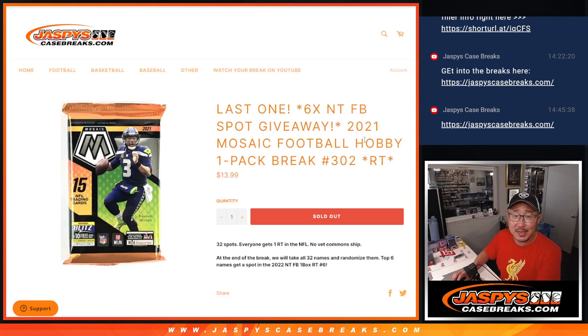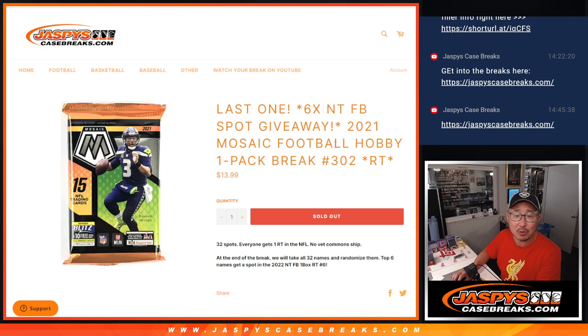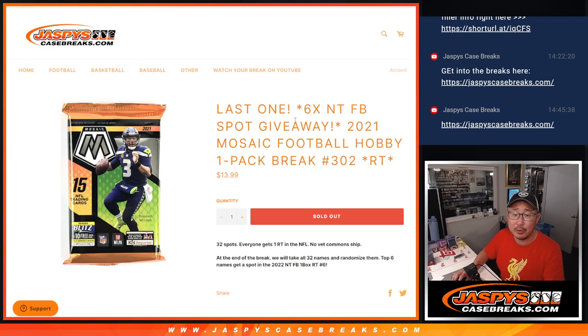Hi everyone, Joe for Jaspi's Case Breaks.com. Happy Sunday. Coming at you with 2021 Mosaic Football Hobby Pack Break number 302.